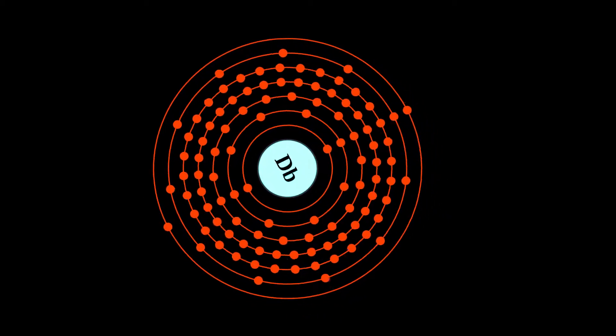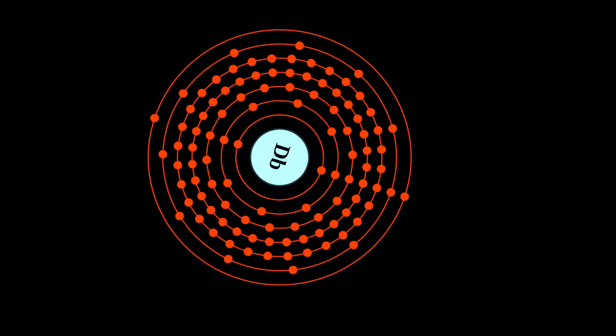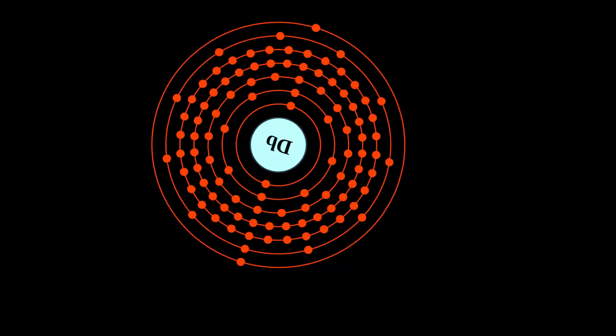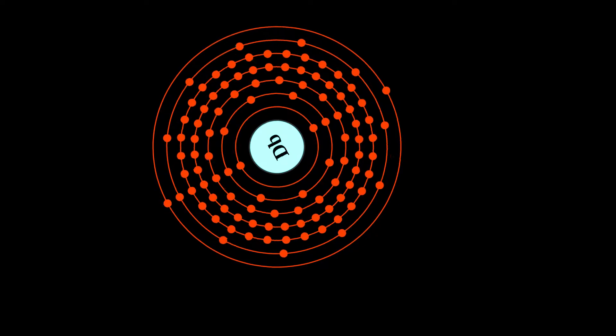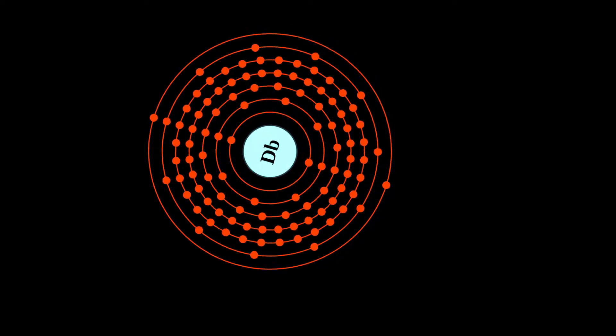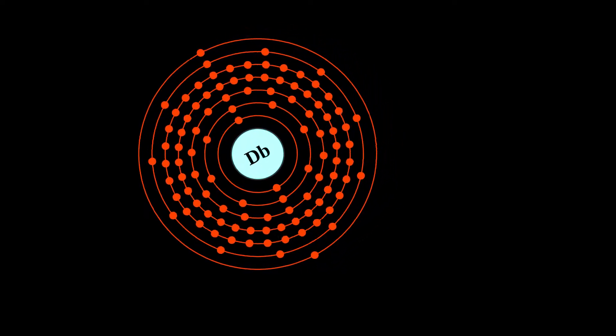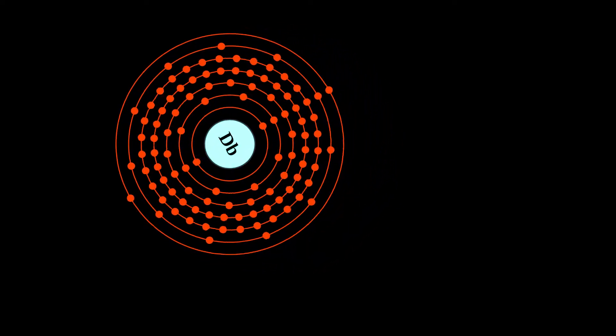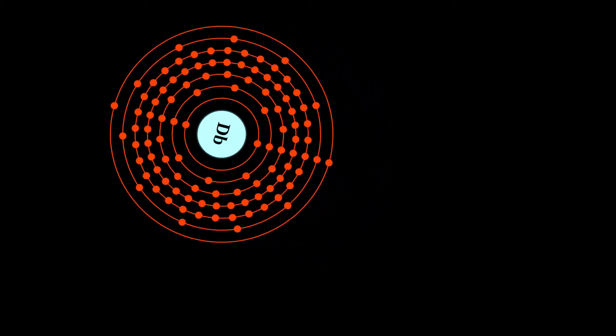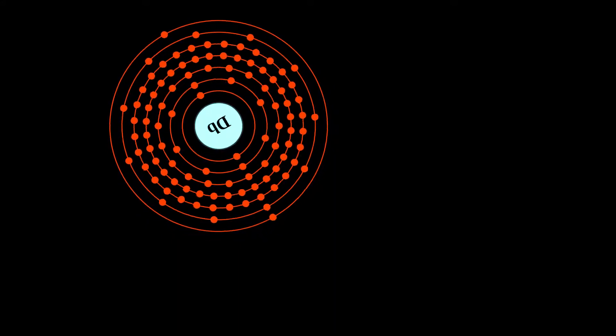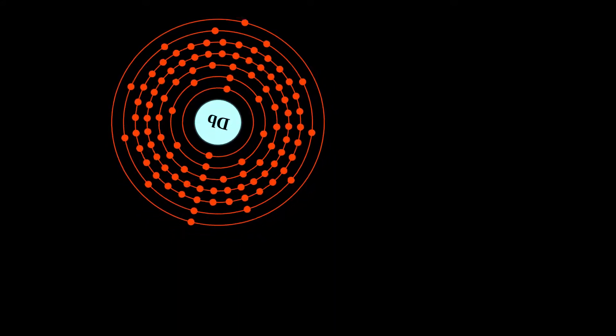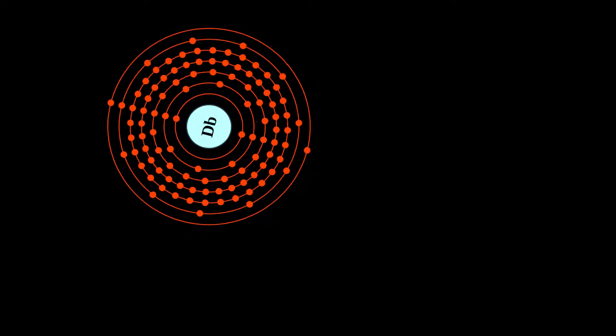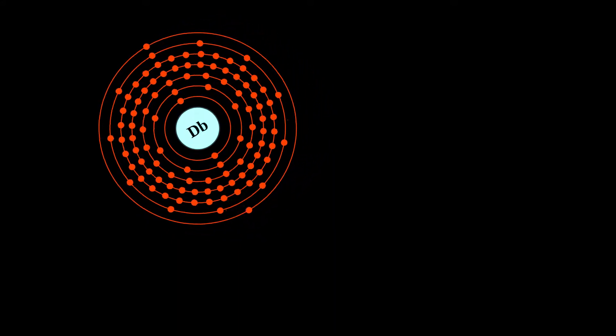Dubnium is a synthetic chemical element with symbol Db and atomic number 105. Dubnium is highly radioactive. The most stable known isotope, dubnium-268, has a half-life of about 28 hours.